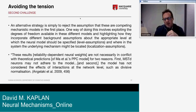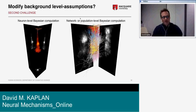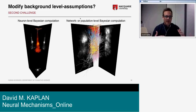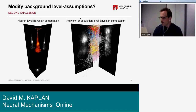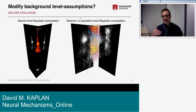Here's one indication this is going on. Angela Lohkeedal, co-author on the Fetsch study, writes: 'These results — reliability-dependent neural weights — are not necessarily in conflict with theoretical predictions of the PPC model for two reasons: first, MSTd neurons may not adhere to the model; and second, the model has not considered the effects of interactions at the network level.'